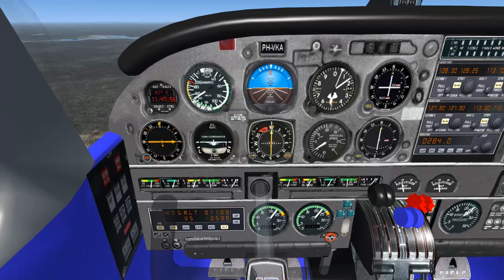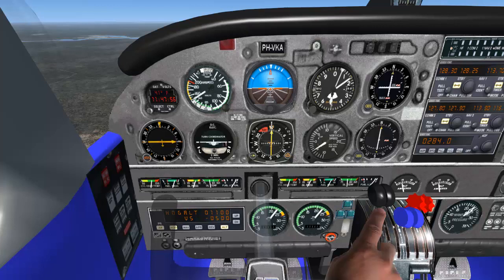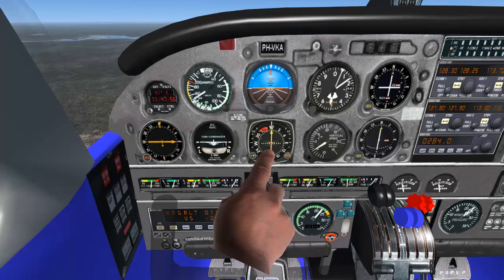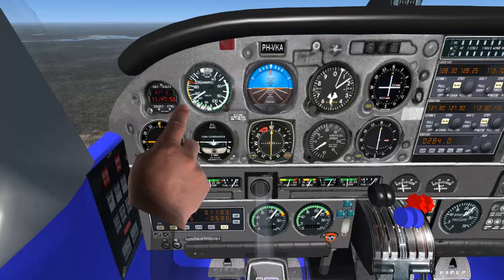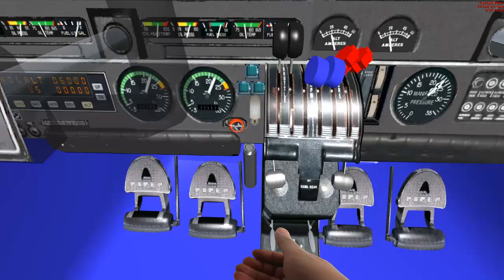Adjust throttles for descent configuration. Power management will be discussed in other video. In this lesson we descend with engine power engaged and we monitor our airspeed. It should not exceed 169 knots. Cowl flaps closed.